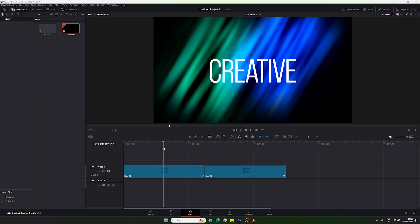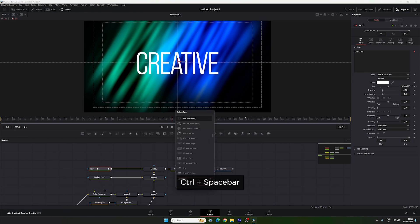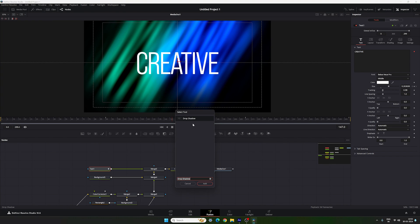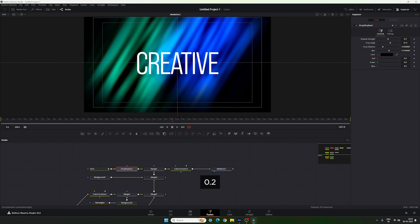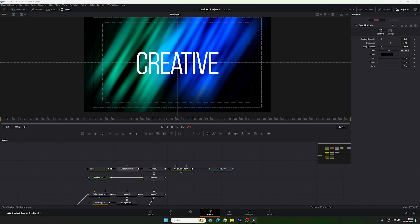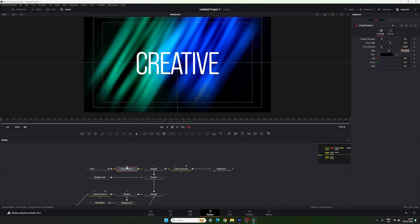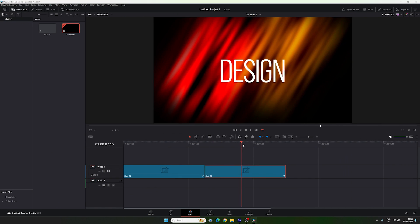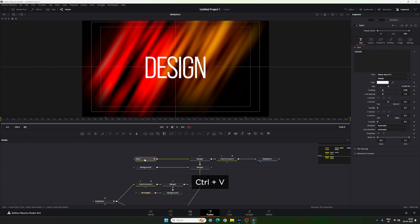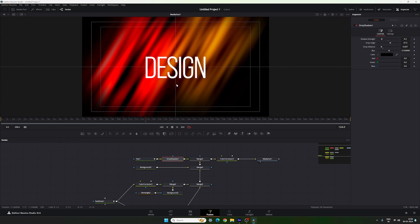You can also add a drop shadow — this is optional. Place the CTI on a slide, go to the Fusion page, select the text, hit Ctrl+Space and search for Drop Shadow. Hit Add. In the settings, set Shadow Strength to 0.2, Blur to 0.55, and Drop Distance to around 0.037. Leave the Drop Angle as is. Now we have a nice drop shadow on the text. To copy it to other slides, go to the Edit page, go to the second slide's Fusion page, select the text, and hit Ctrl+V to paste the drop shadow.